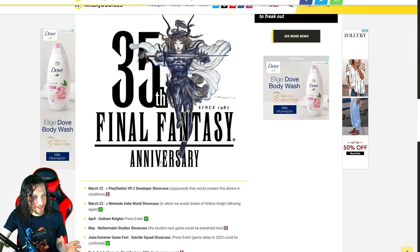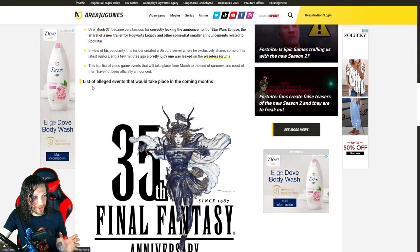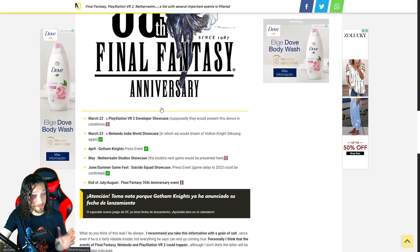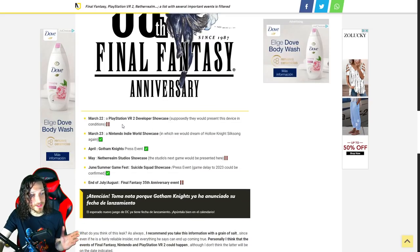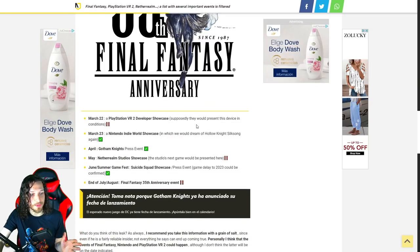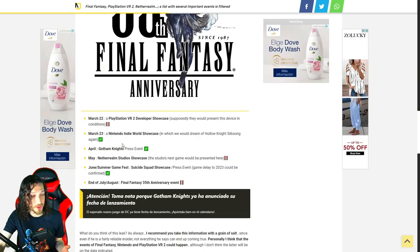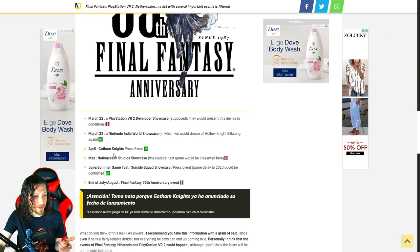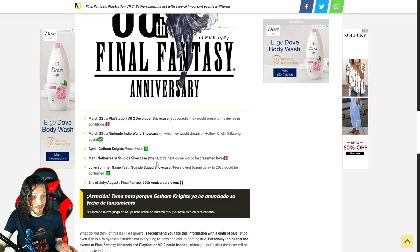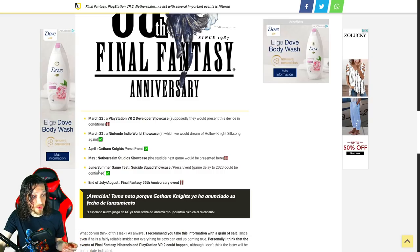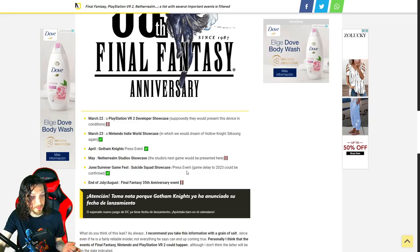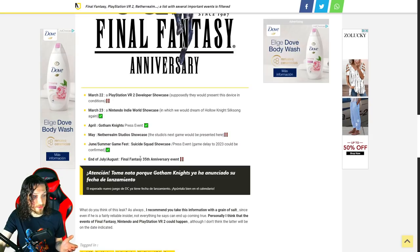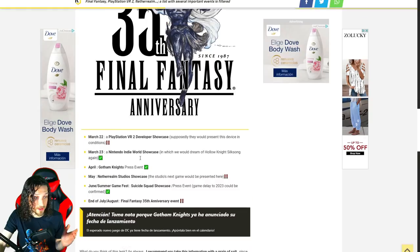So, going down here, it mentions that these are indeed the list of alleged events that could be taking place in the upcoming months. March 22nd, a PlayStation VR 2 developer showcase. Supposedly, they would present the device in conditions. Also, this article is written in Portuguese, and I've had it translated, so boom. March 23rd, a Nintendo Indie World showcase. April, Gotham Knights press event. May, NetherRealm Studios showcase. The studio's next game would be presented here. June slash Summer Game Fest, Suicide Squad showcase, press event. End of July, August, Final Fantasy 35 anniversary event.